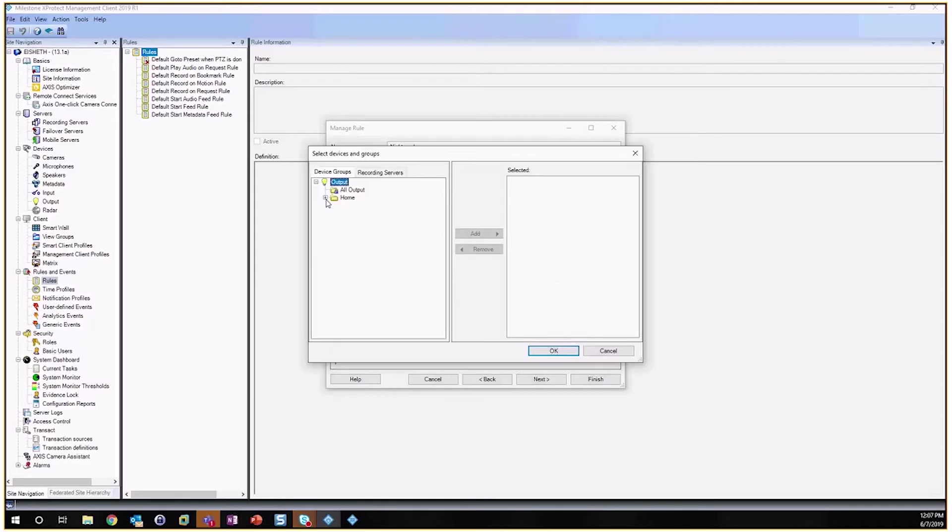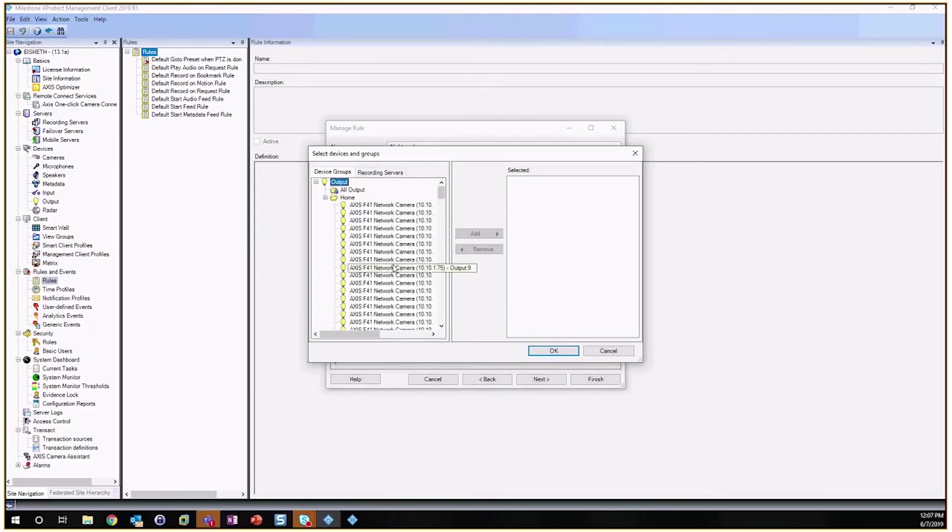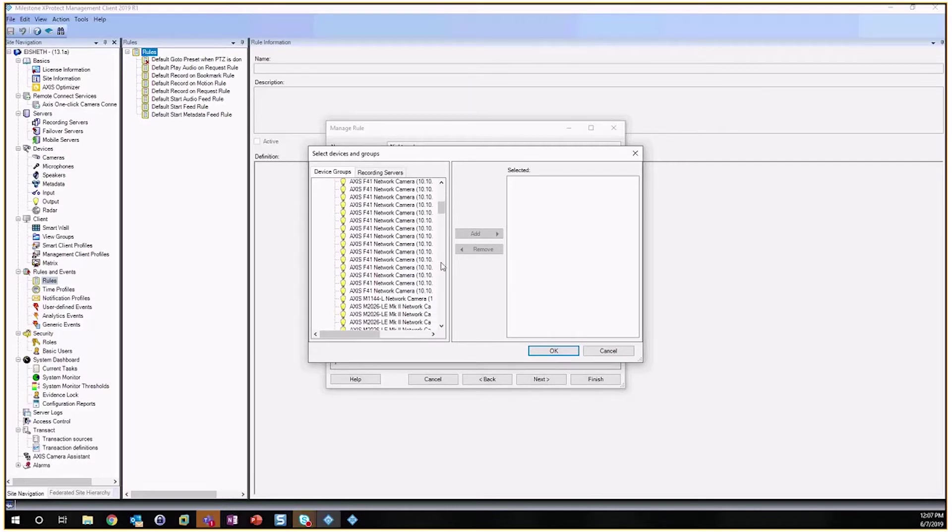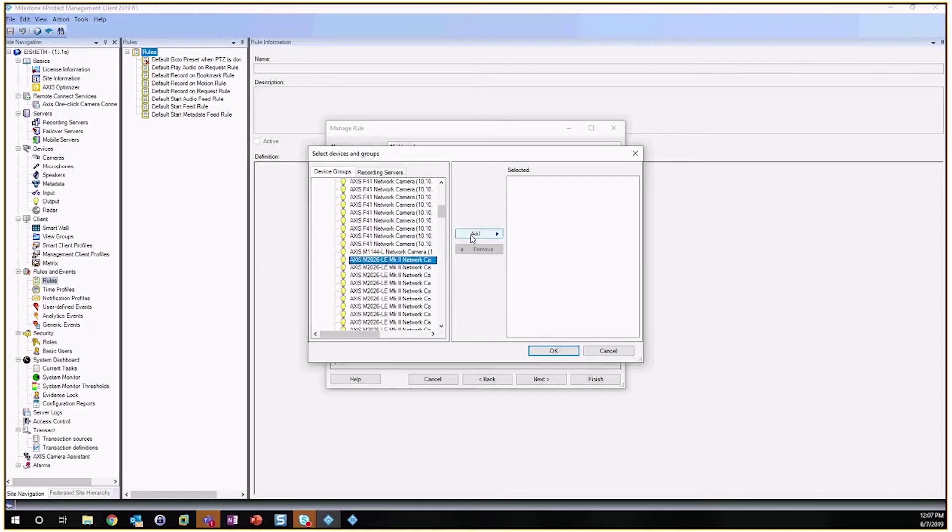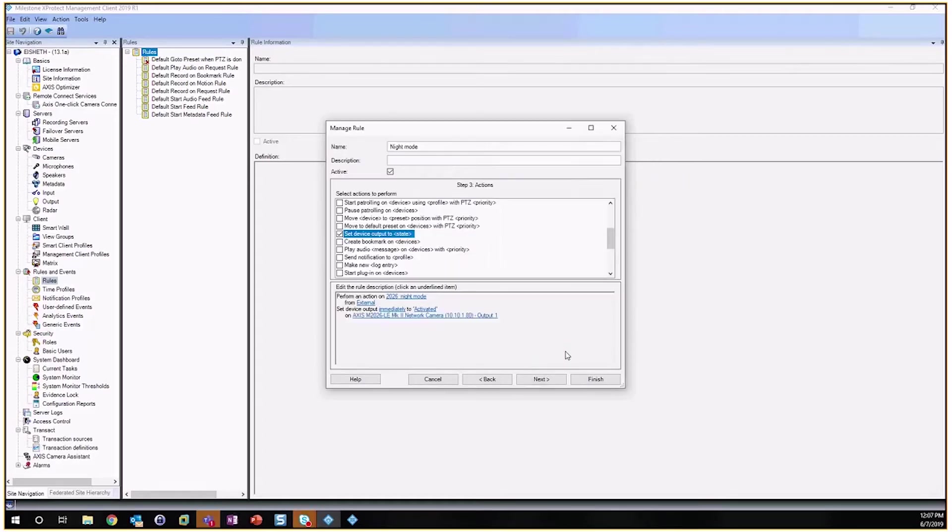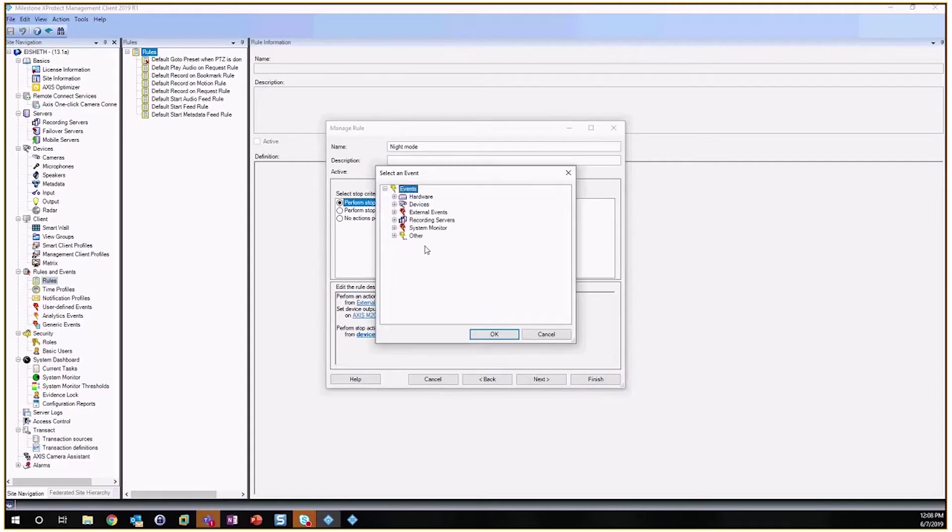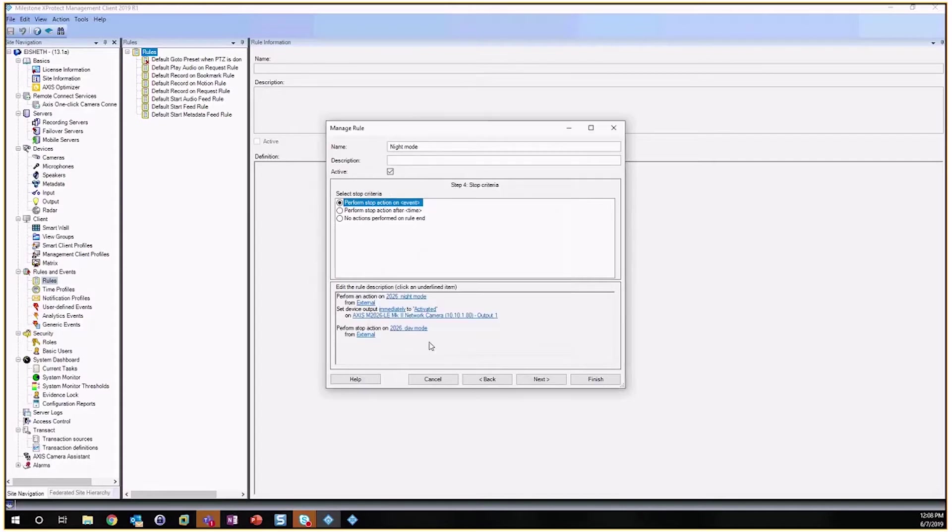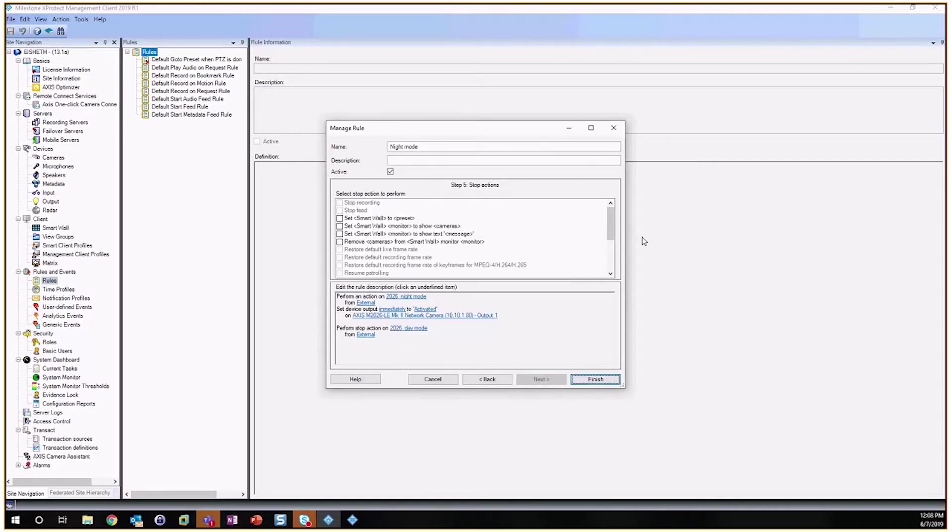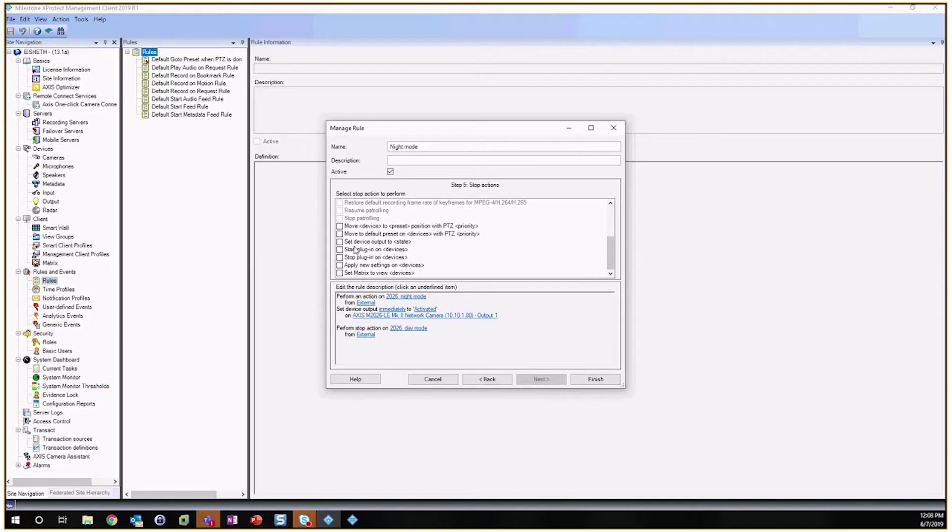So the state is going to be Activated and the device is going to be the selected device. So you can see here you can use this to trigger multiple cameras or multiple outputs at the same time, but for today's session we'll just use Virtual Output 1. Alright, now because I said we're going to toggle this in the Smart Client, we are going to add an End Event which is going to be our day mode option.